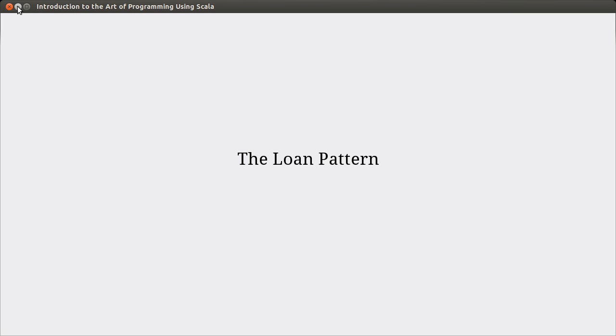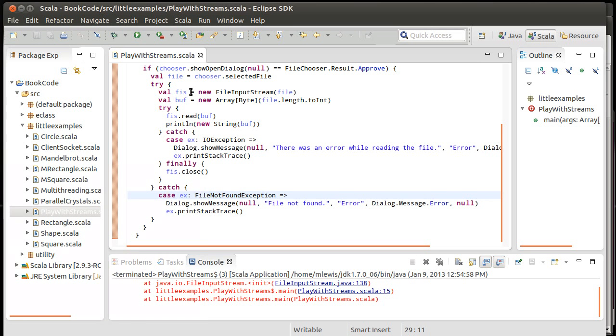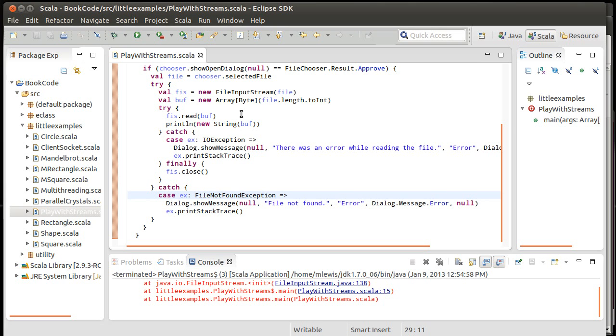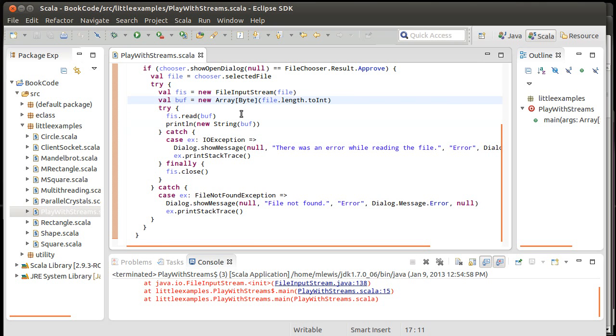In the last video we saw how we can use try, catch, finally to do proper error handling for our simple example of opening a file and reading its contents. What we saw was that it made the program significantly larger, which is problematic because if you have to go through this much effort to do proper error handling for even such a small example...